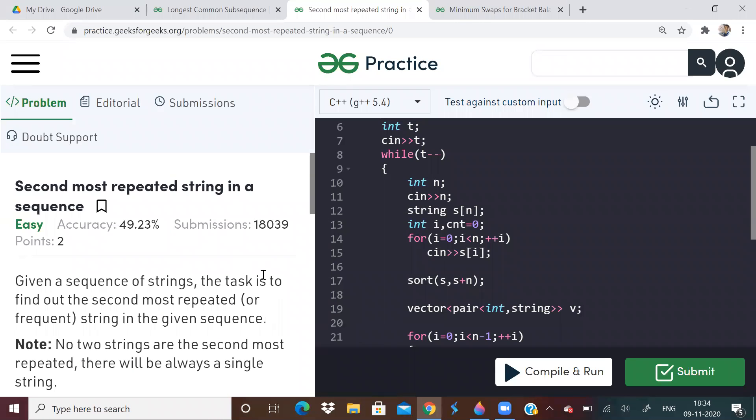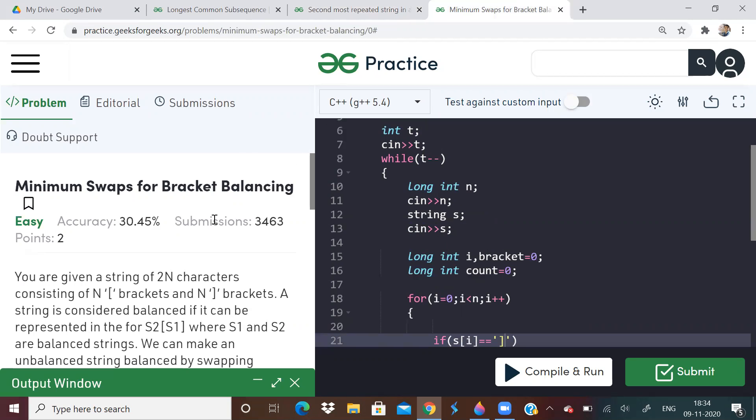So please tell me how to improve the space complexity of this problem. Time complexity is easy and everybody can do this. Second most repeated string. The question itself will tell you how to do it. It's implementation problem. So let me know in the comments.